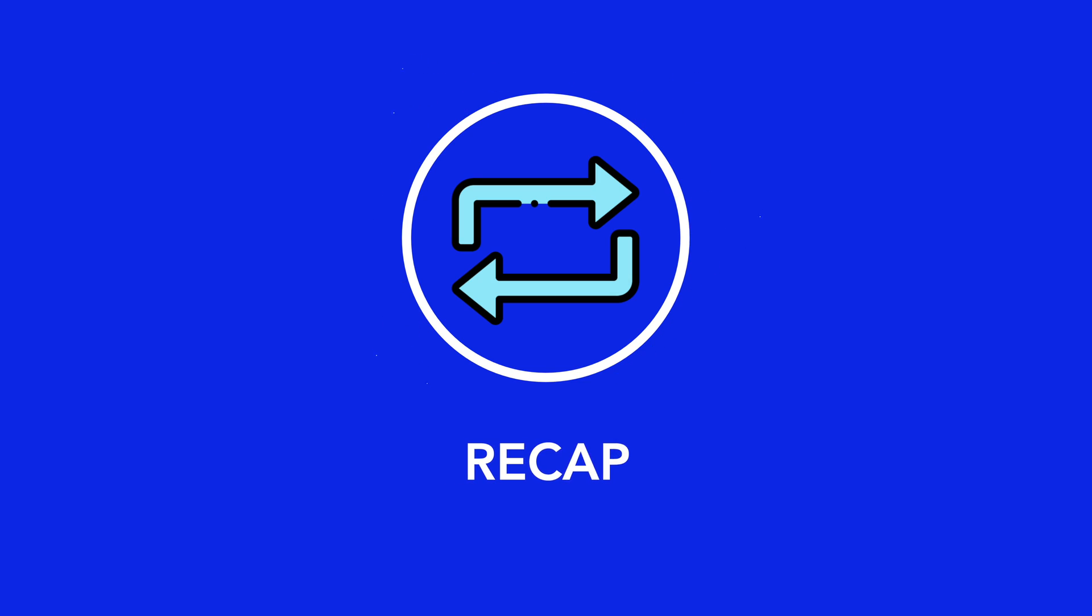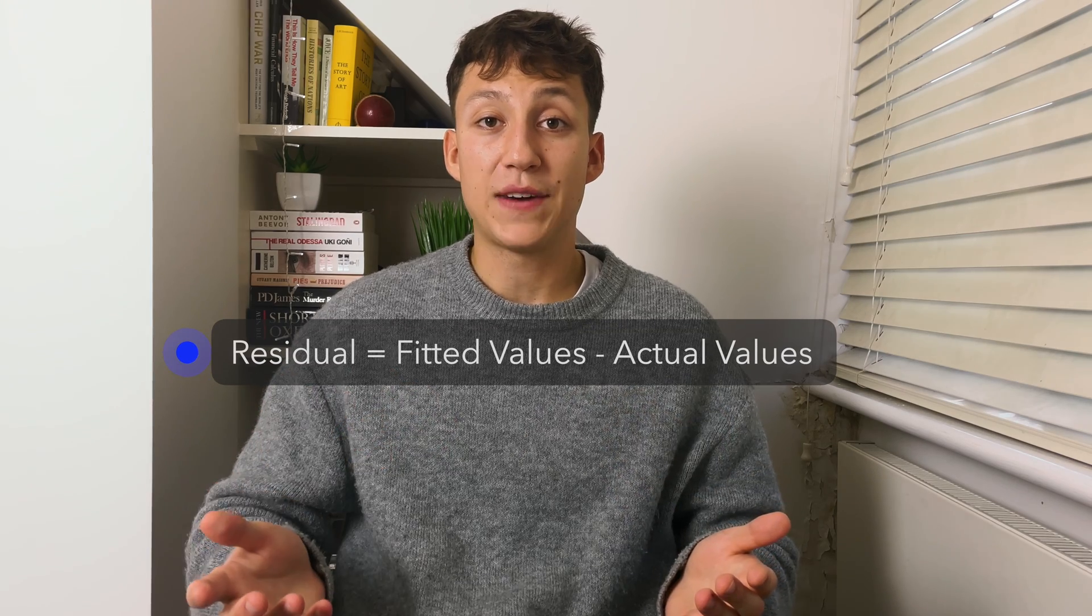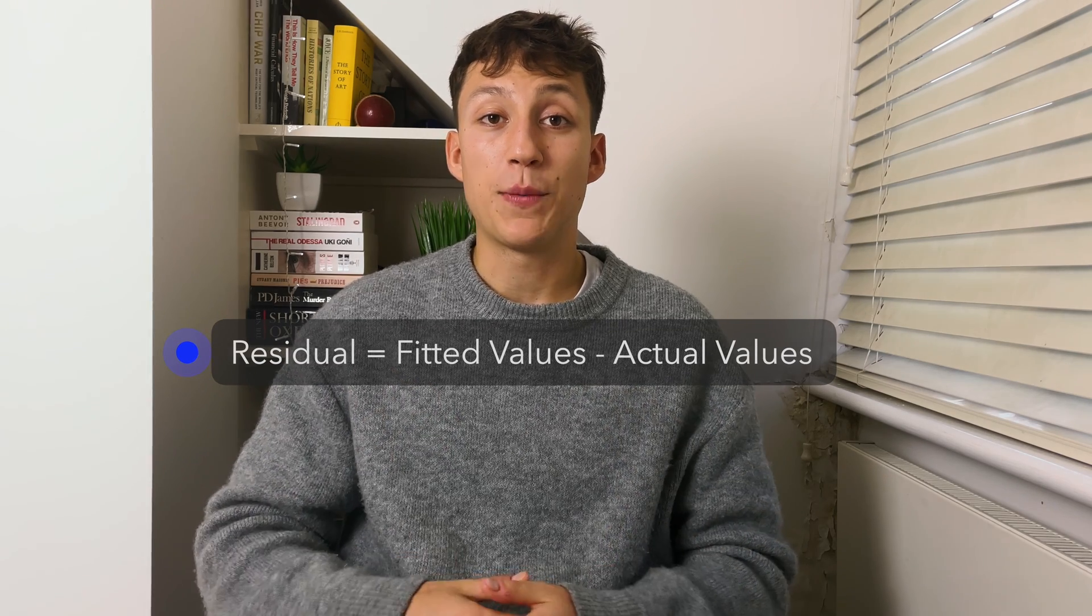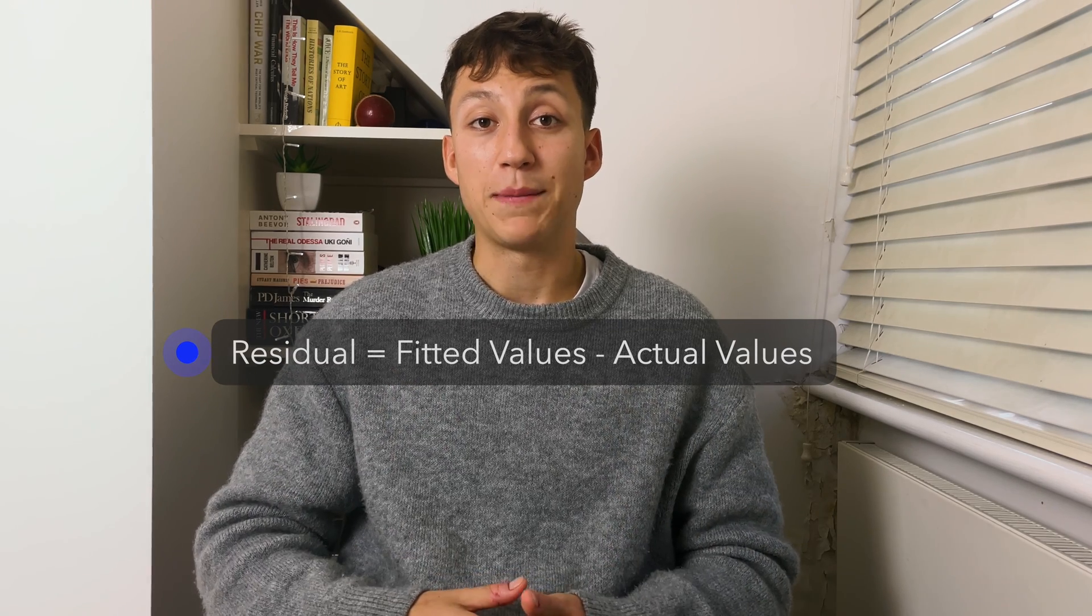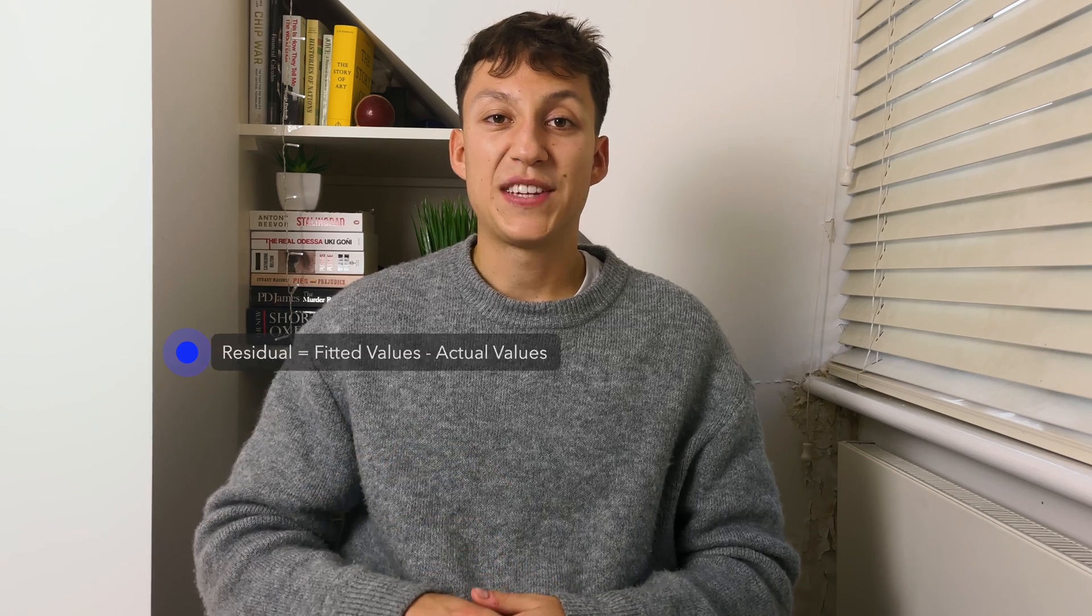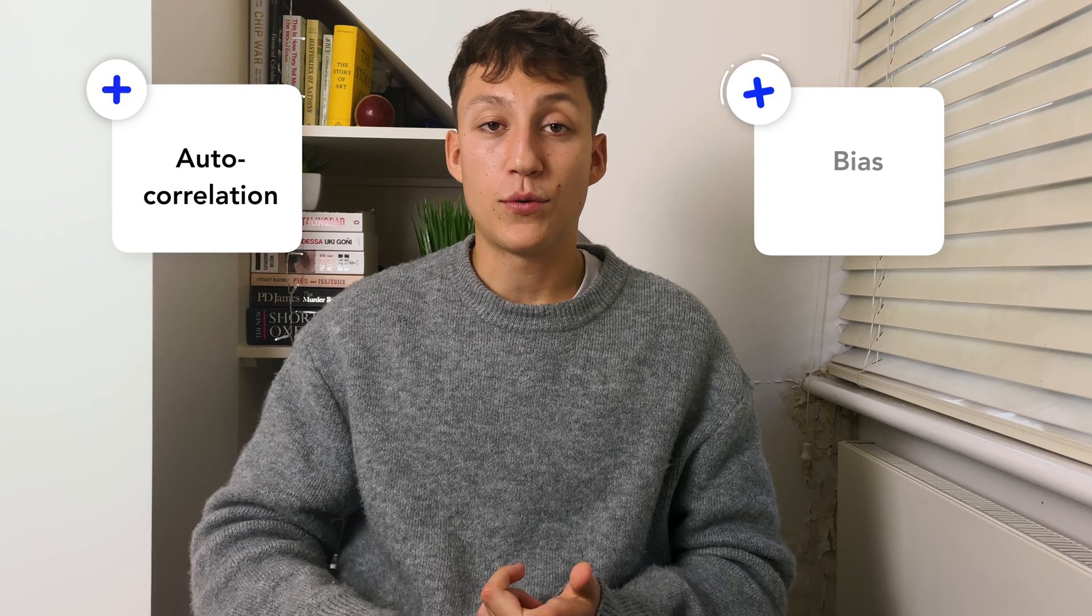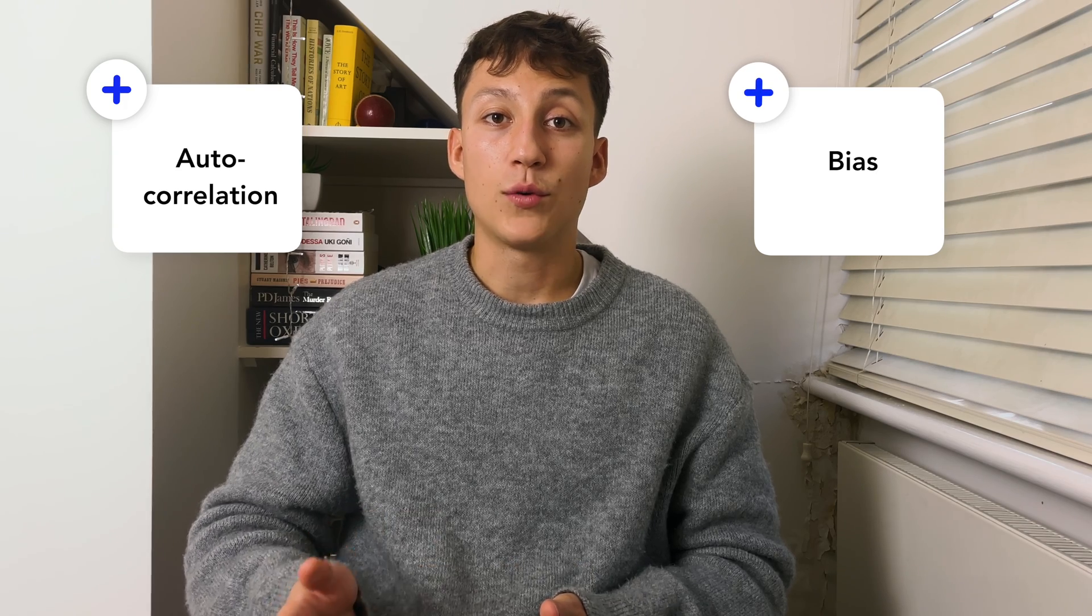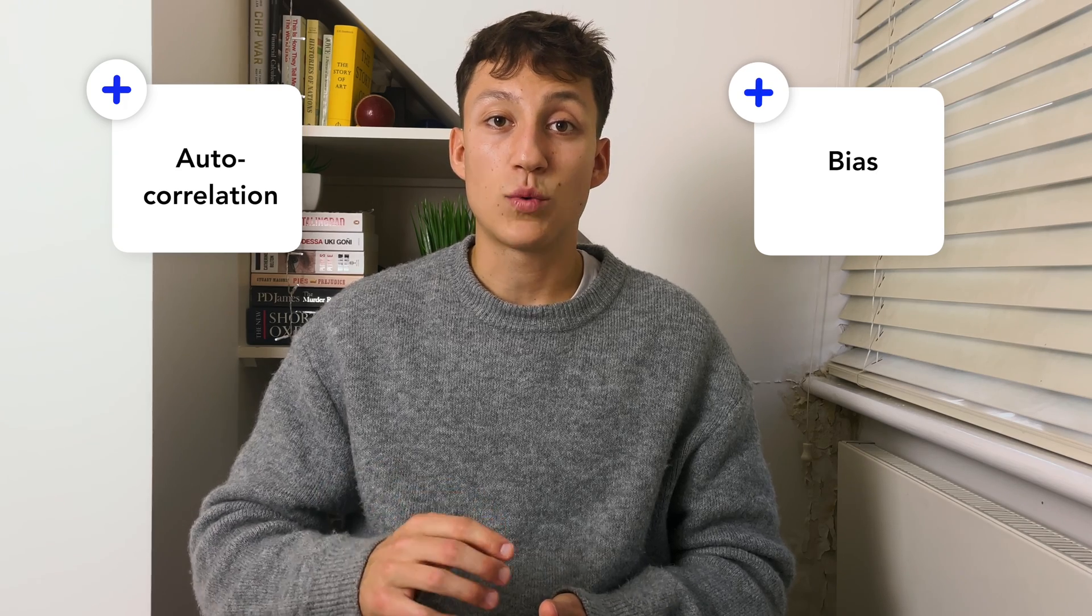Let's quickly recap the key points discussed in this video. Residuals are the difference between the fitted values and the actual values and are frequently used to determine where our model may be struggling. For example, the residuals can identify things such as autocorrelation and bias in the forecasting model. Therefore, we can correct this when we're rebuilding our forecasting model. This is really useful because it allows you to understand what the model's doing and better diagnose it so you can improve this forecast in the next iteration.